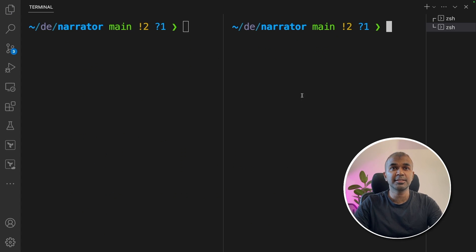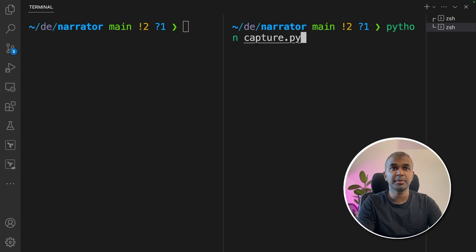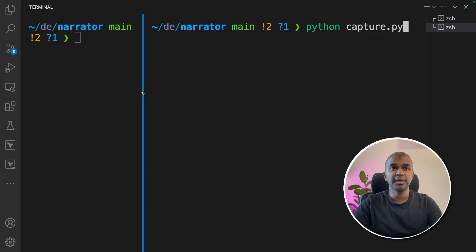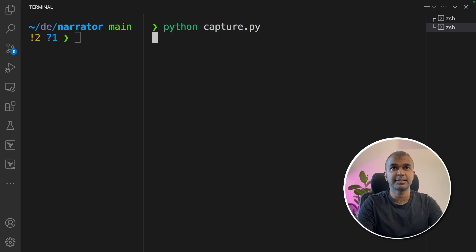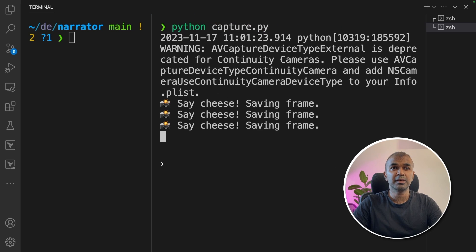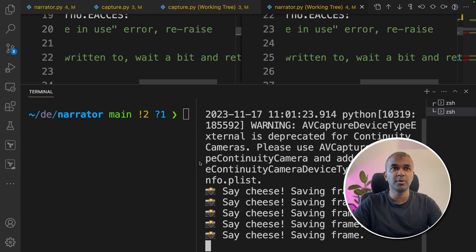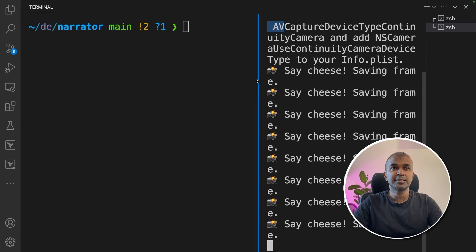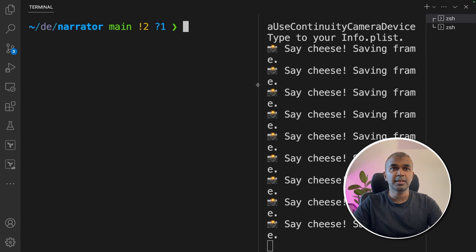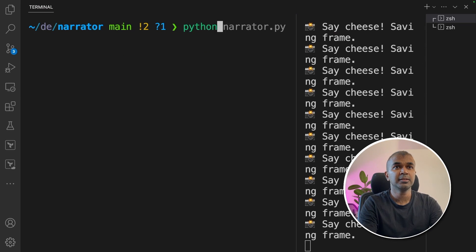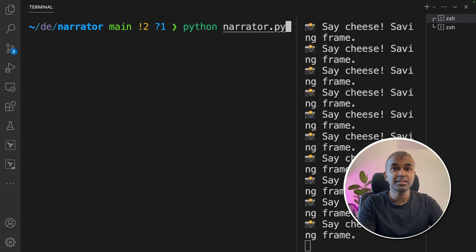Next, in our terminal, let's open two terminals like this. In one of the terminals, type python capture.py and click enter. Now it's taking images and saving them in the frames folder. In the next terminal, type python narrator.py. On this terminal, make sure you export the OpenAI API key and also 11 Labs API key, and click enter.